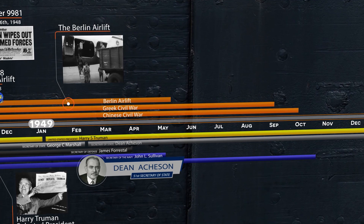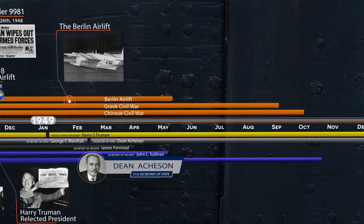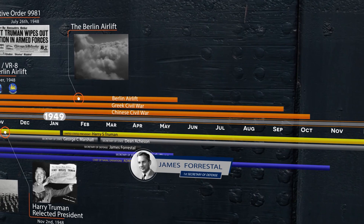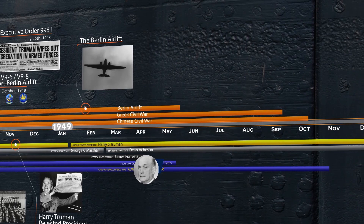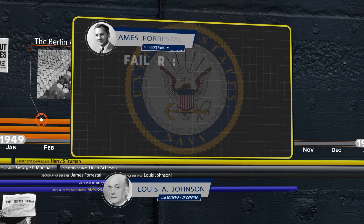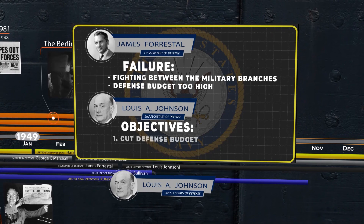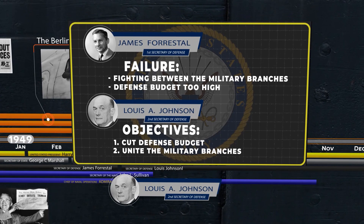On March 28th, Secretary of Defense James Forrestal, from overexhaustion, stress from his position, and eventual demise in his mental health, was forced to resign his position. To replace him as the new Secretary of Defense, Truman would appoint Louis Johnson, who had helped him in his re-election. Truman was constantly frustrated with Forrestal for his failure to unite the military branches and not cutting the military's budget enough. In appointing Johnson, Truman gave him two objectives: drastically cut the defense budget and unify the services. Johnson would focus all his energy on these two tasks. More of an Air Force guy, Johnson would put his crosshairs on the U.S. Navy.